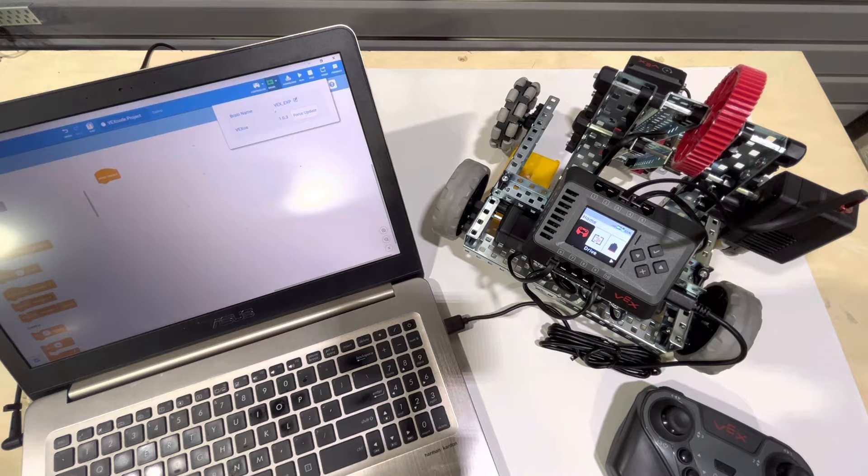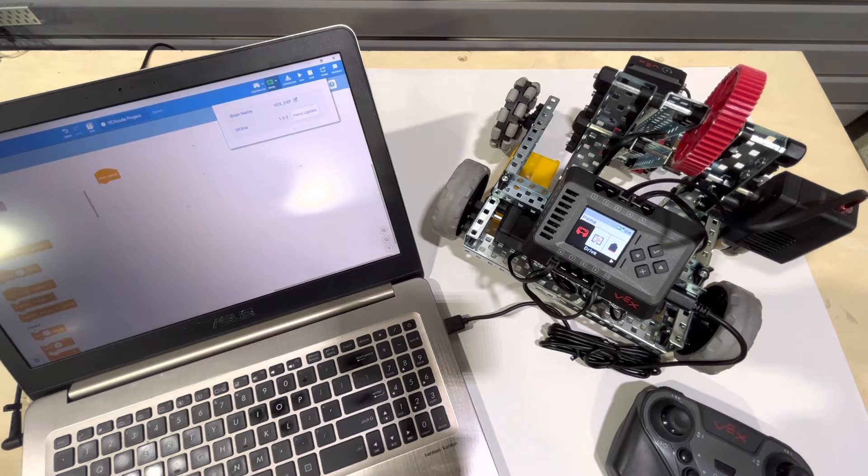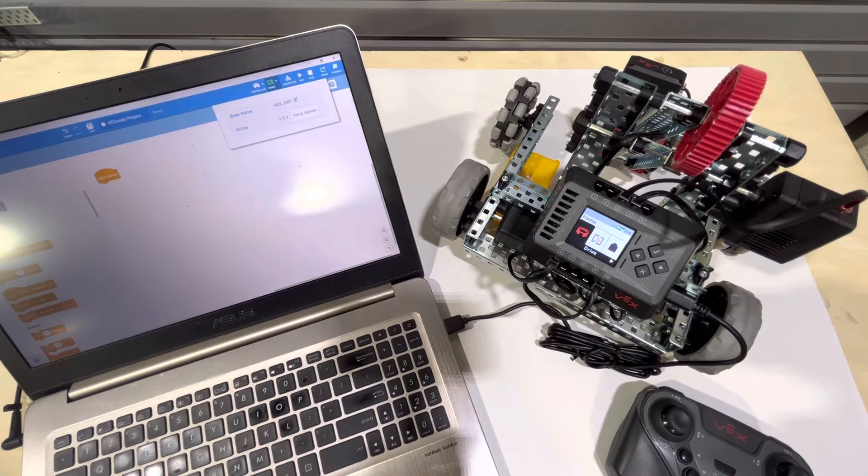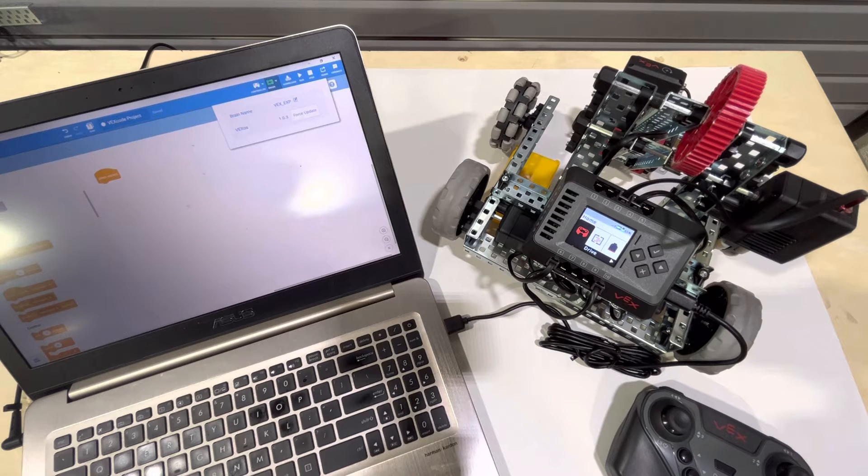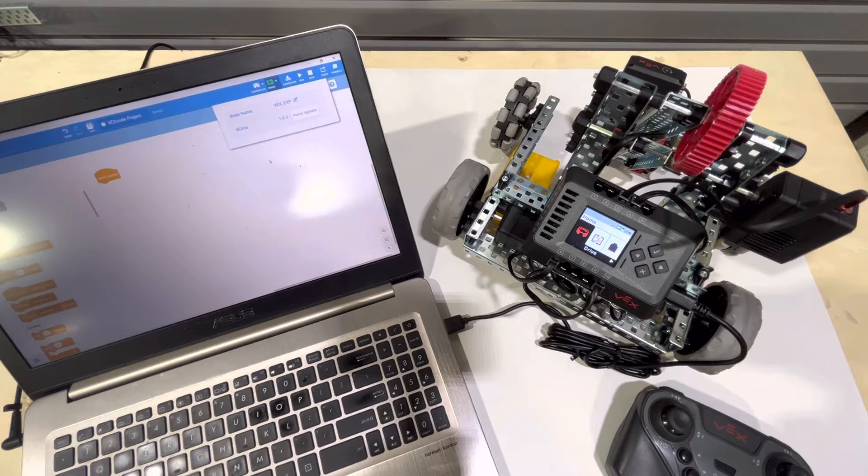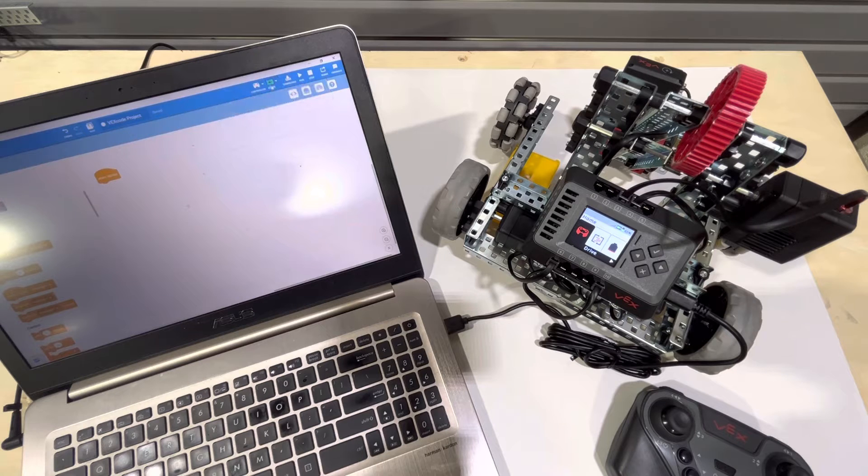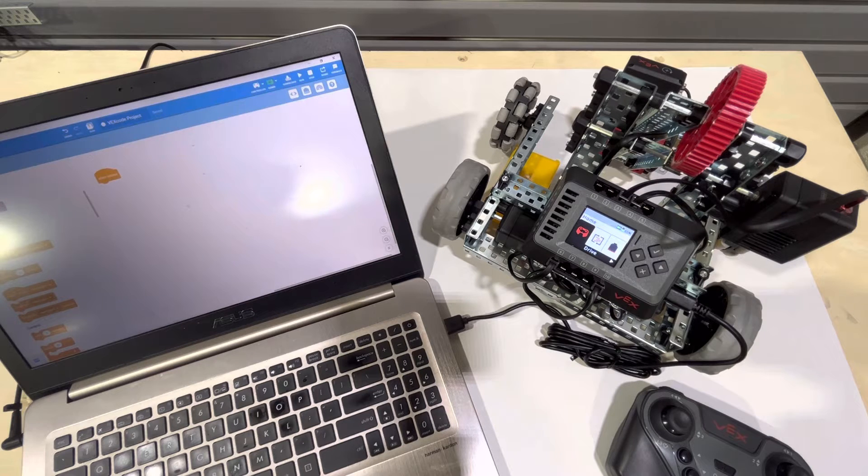Then just wait a minute or two and then try to plug it in again. Also, if you're using the web interface, you may not be able to update the brain, but that's fine too. As long as this turns green, it's fine.